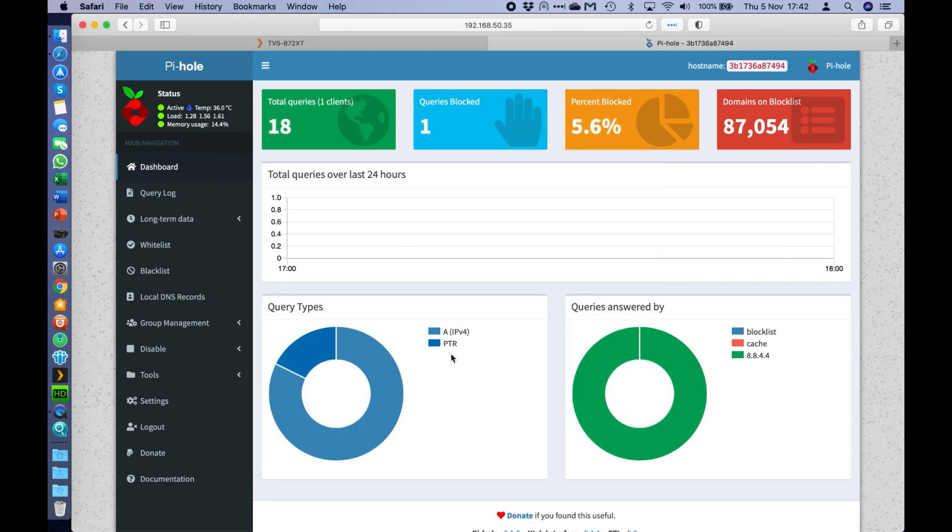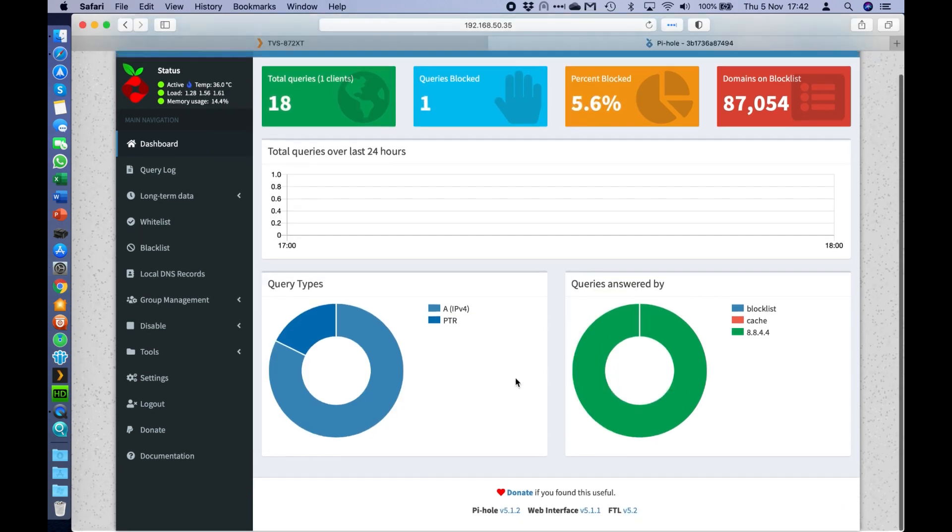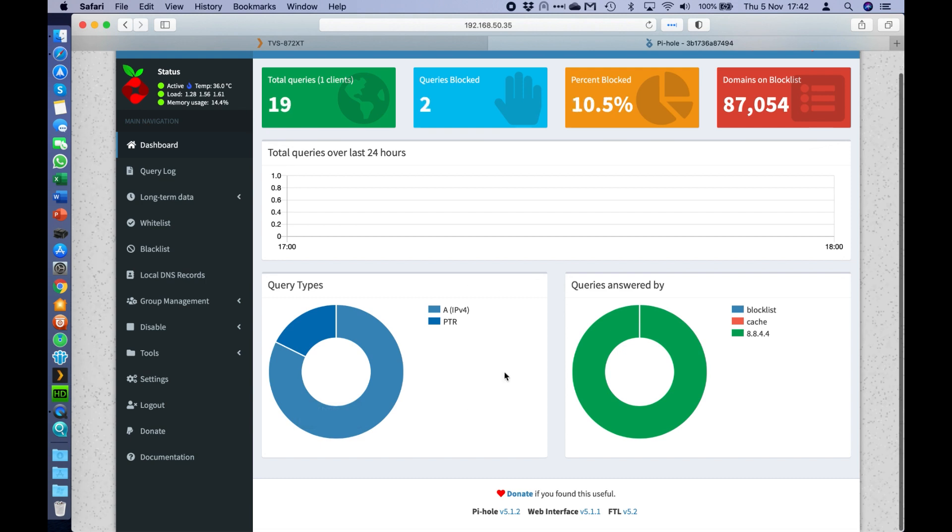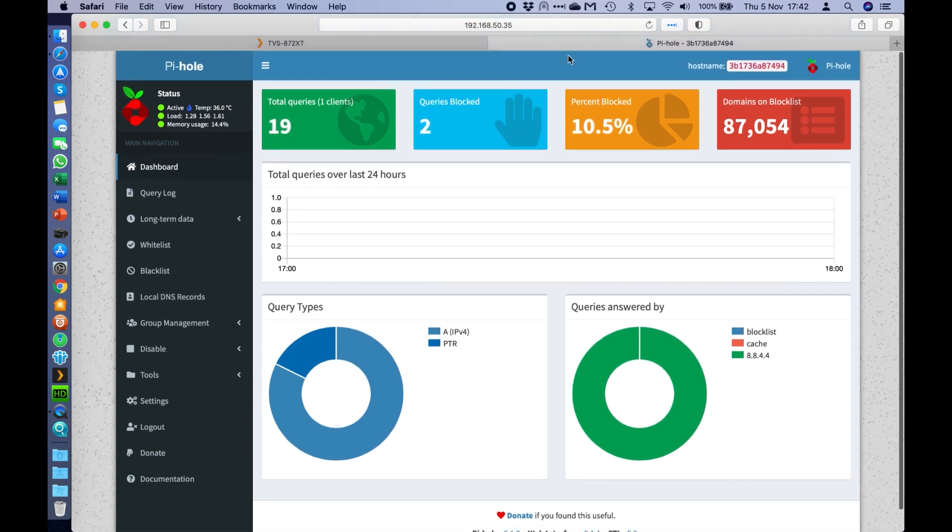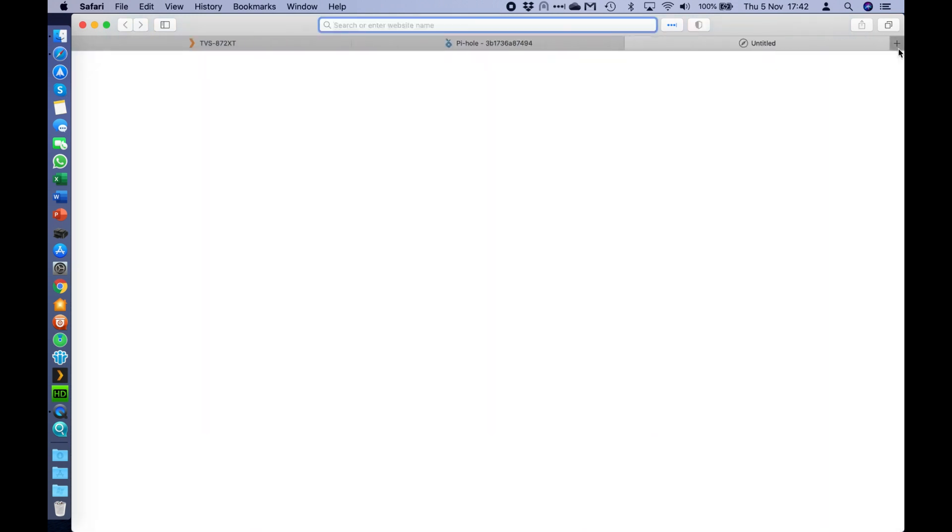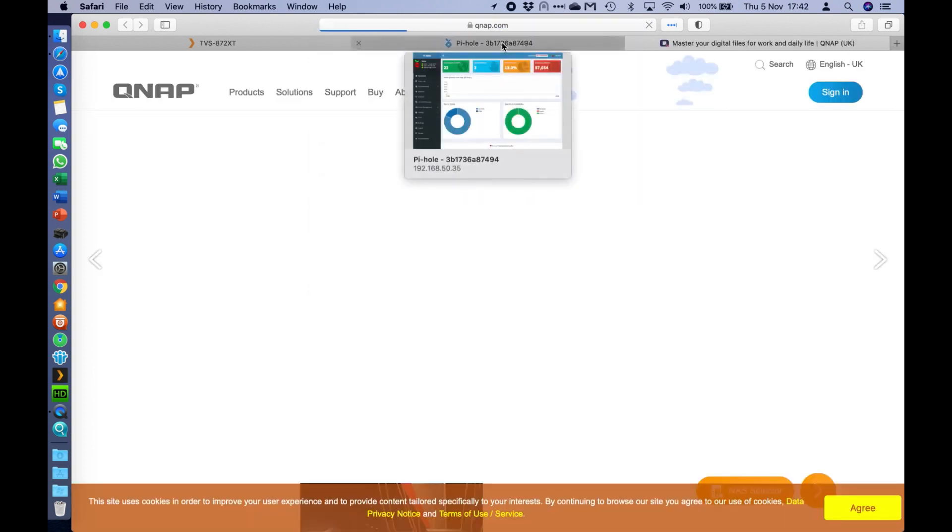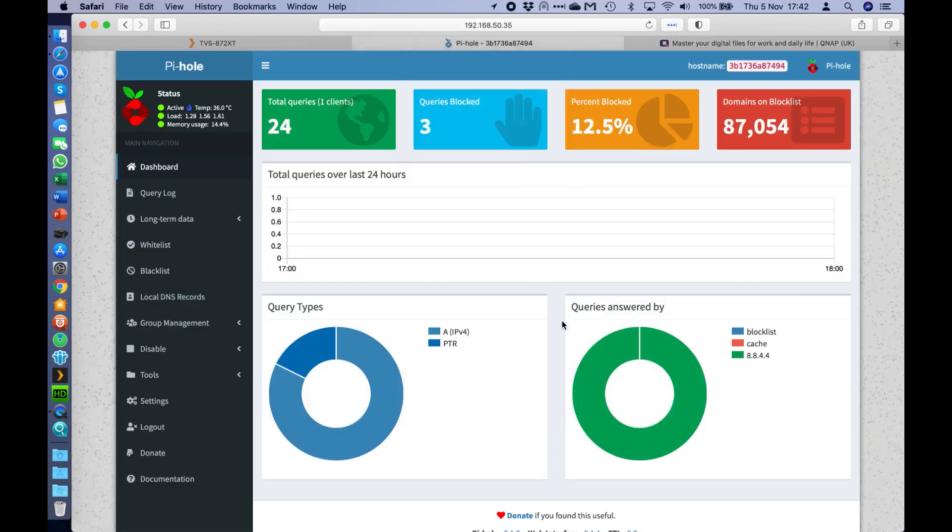So as soon as I've done that, I can see that already my computer is starting to populate different options within here. So I can see that if I was to access different addresses, say QNAP.com in the background. So that's now doing some requests.